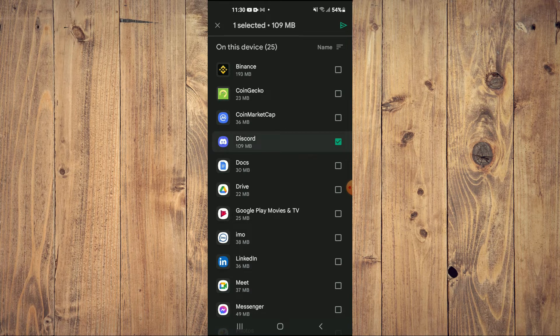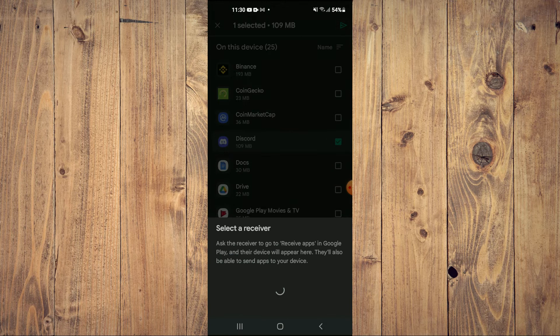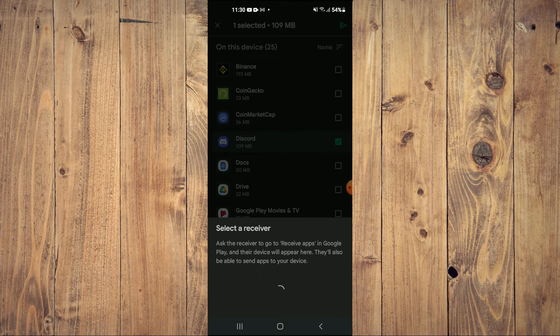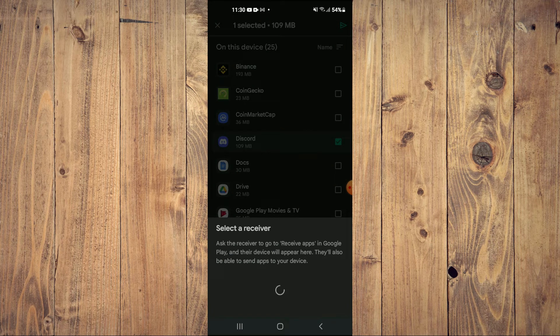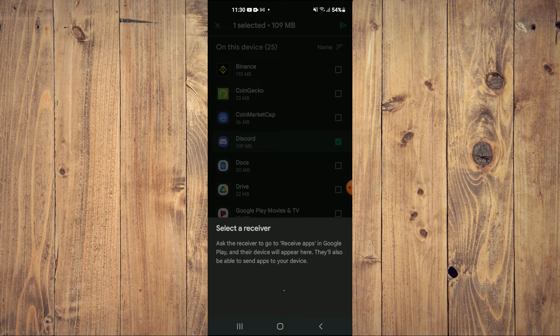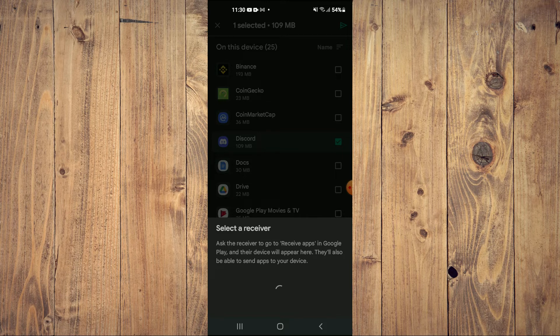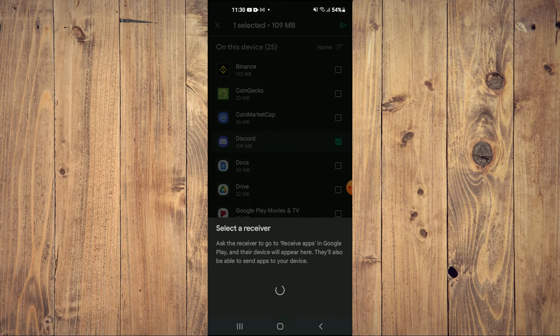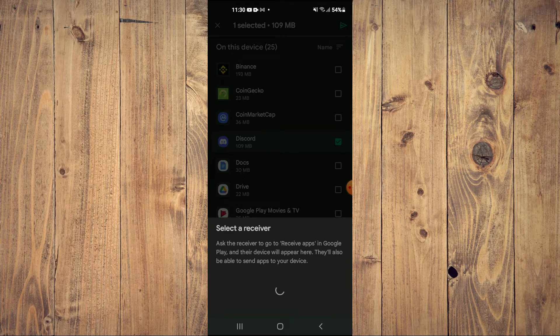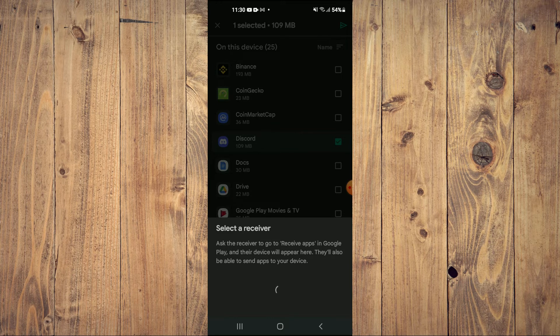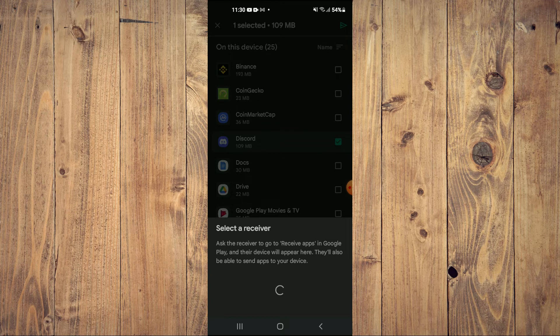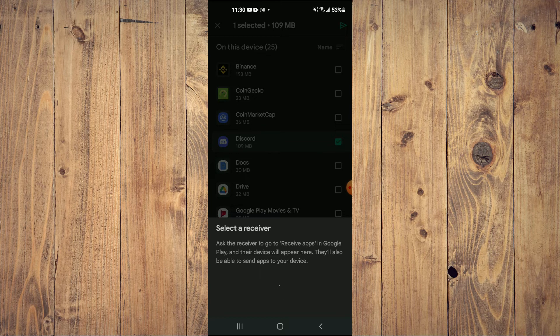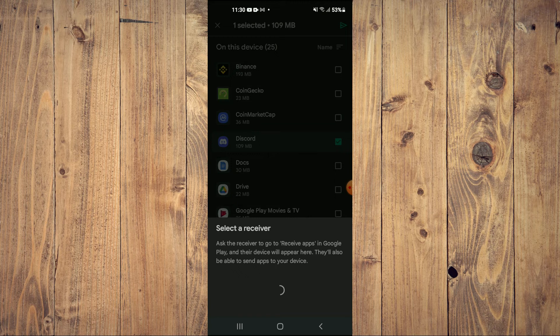Then in the top right hand corner you're going to tap on the send icon right there. And you can see select a receiver. Ask the receiver to go to receive apps in Google Play. And their device will appear here. They'll also be able to send apps to your device.